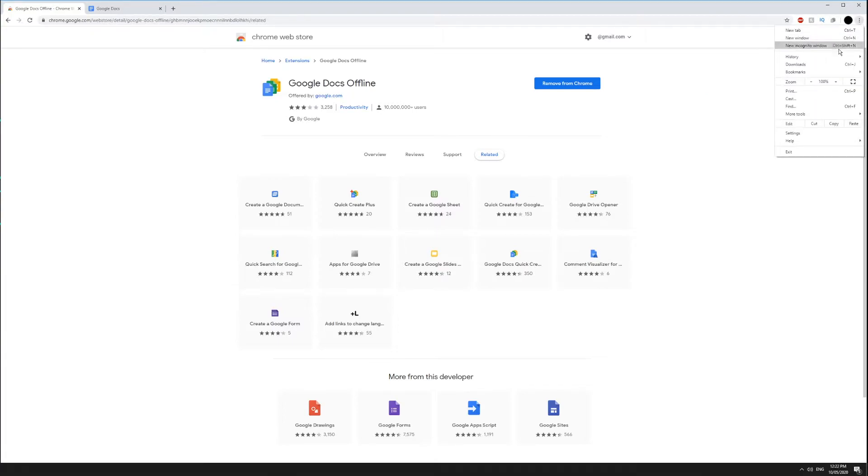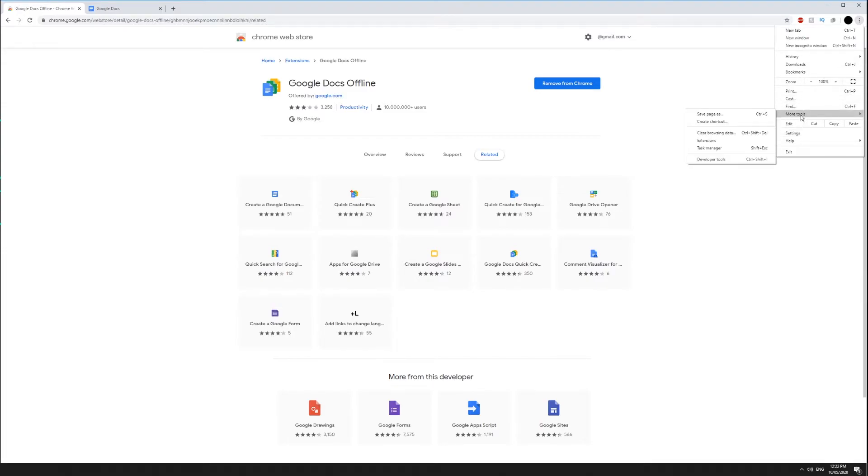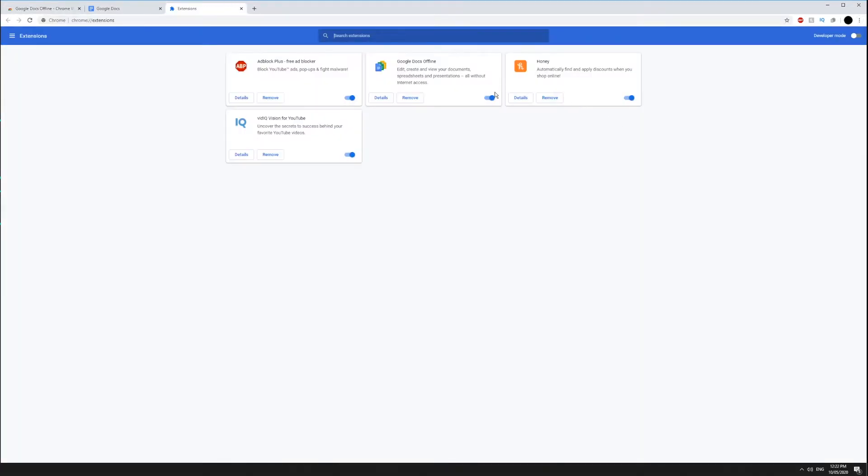Open the control options on Chrome via the three dots in the upper right corner of the browser and select more tools then extensions. Toggle on the Google Docs offline extension if it isn't already.